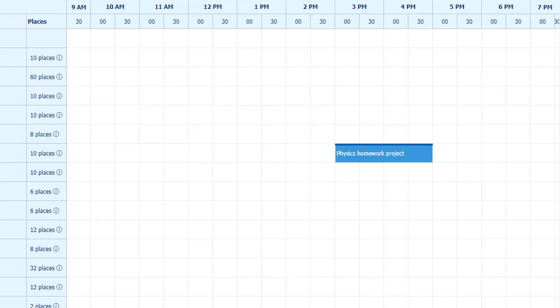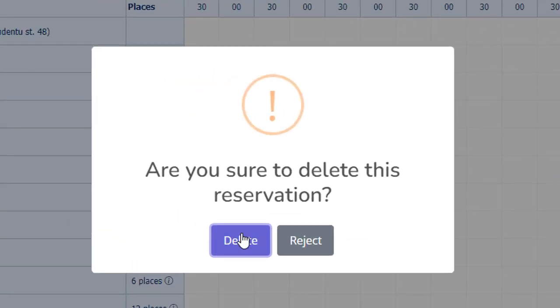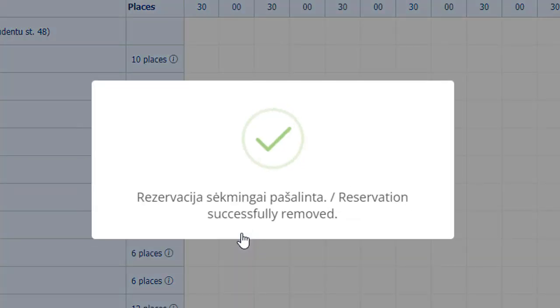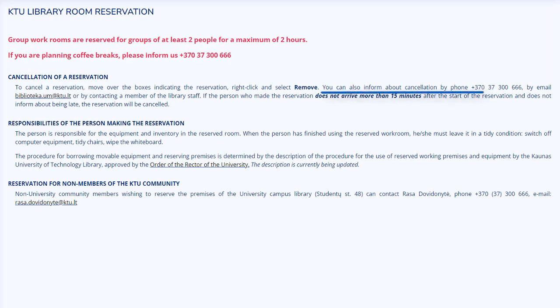To cancel a reservation, hover over the boxes indicating the reservation, right-click, and select Delete or Remove. You can also inform about the cancellation by phone, email, or by contacting a member of the library staff.